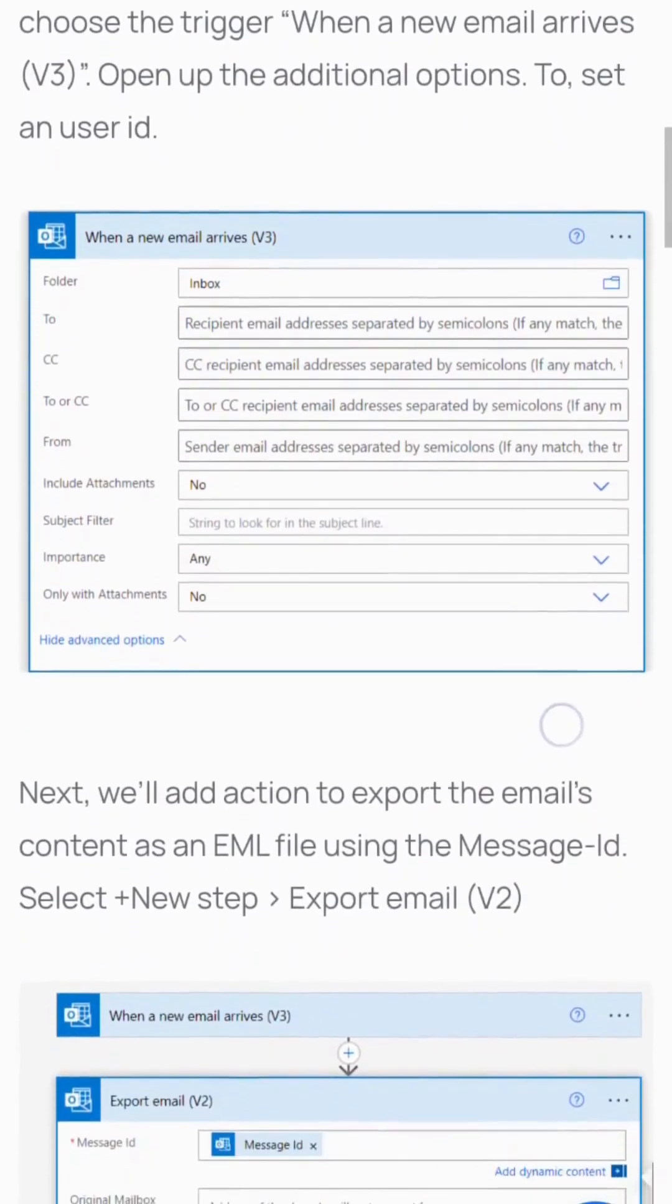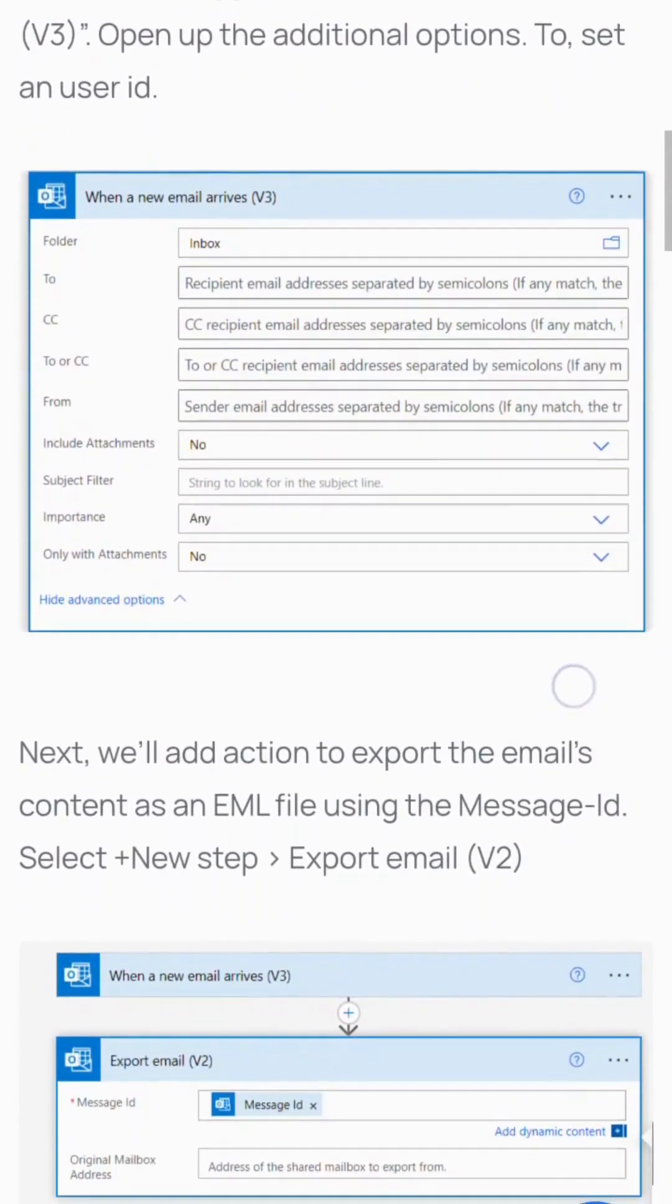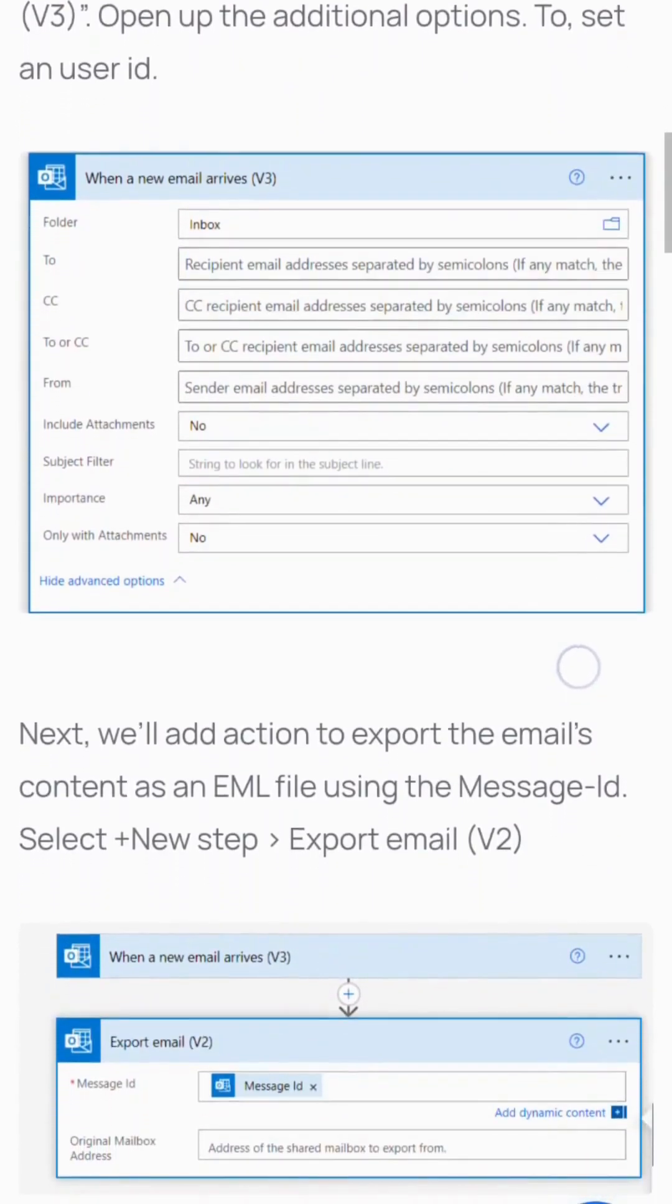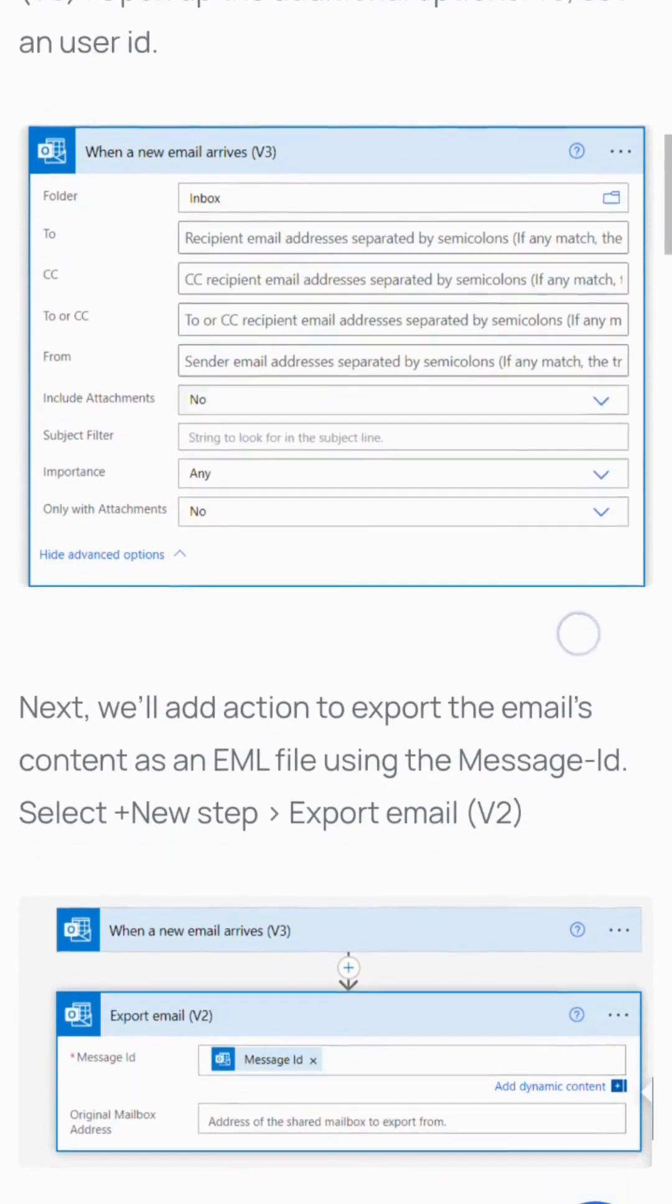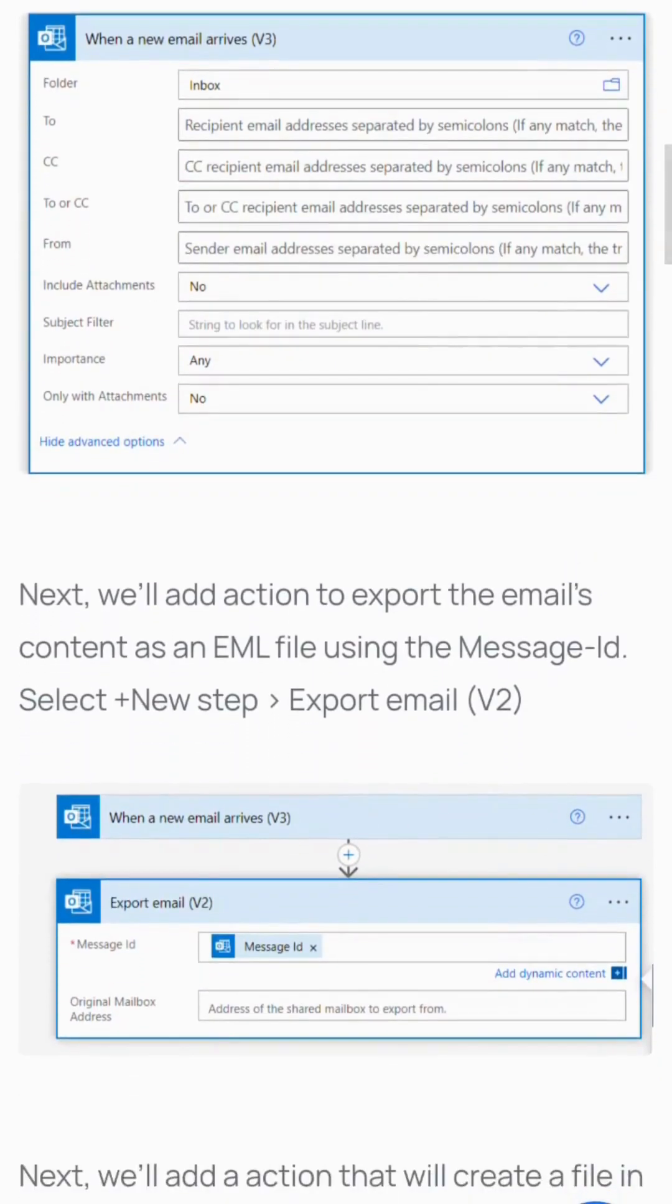Step 2: Set the user ID. We'll add an action to export the email's content as an EML file using the message ID. Select new step, then export email.